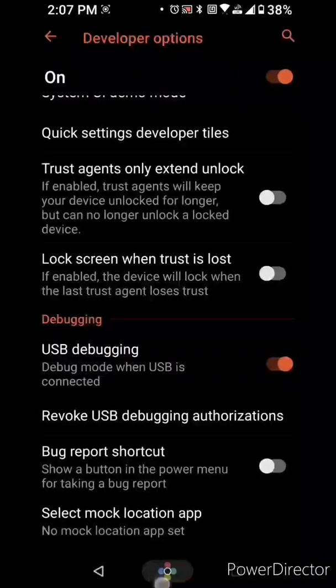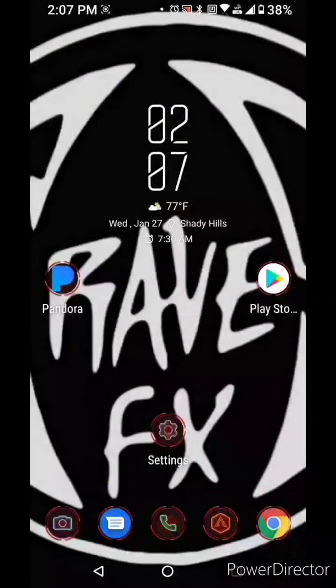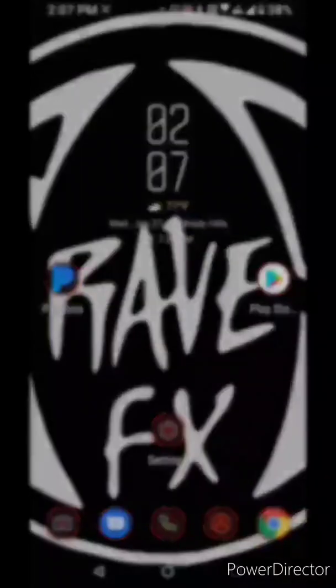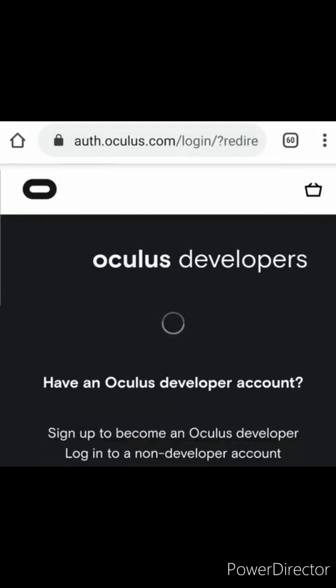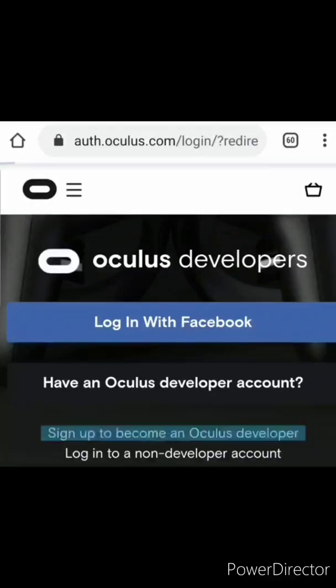Go ahead and reboot device, the phone. Now we're going to go ahead and create an Oculus developer account. This will be on your phone. Whatever browser you choose to use but you're gonna open up dashboard.oculus.com